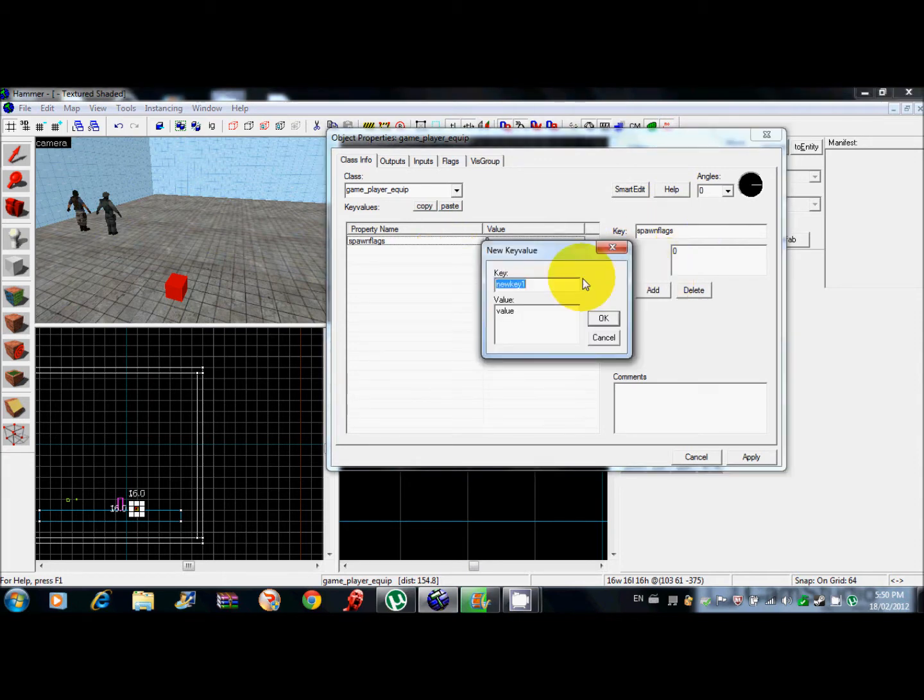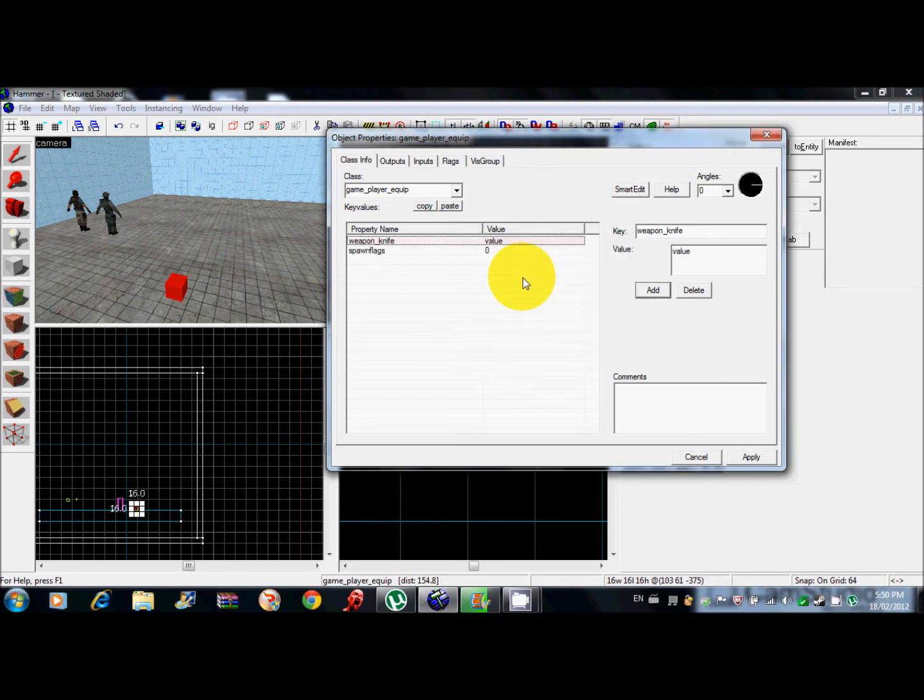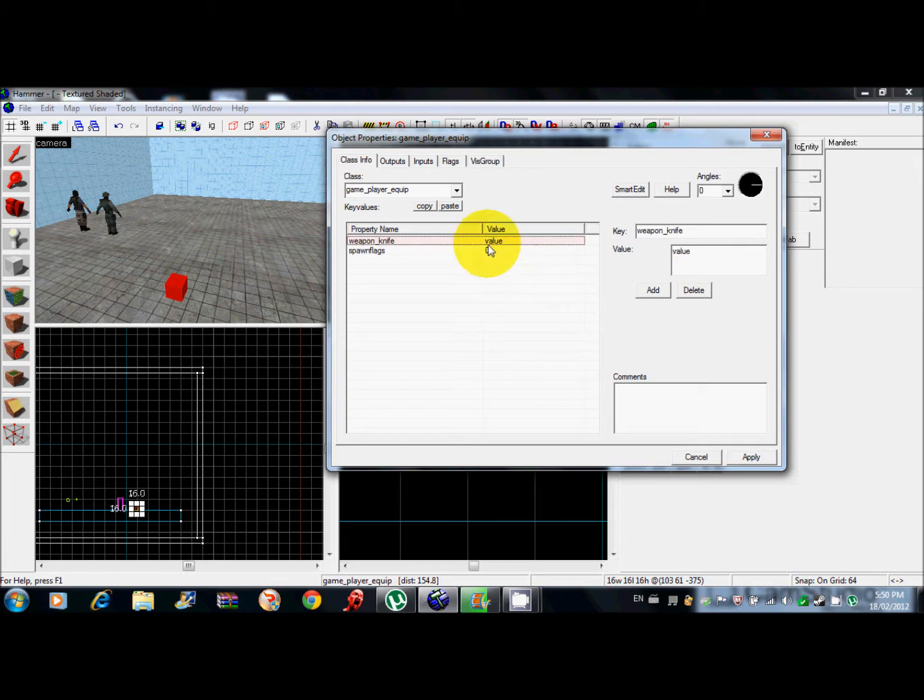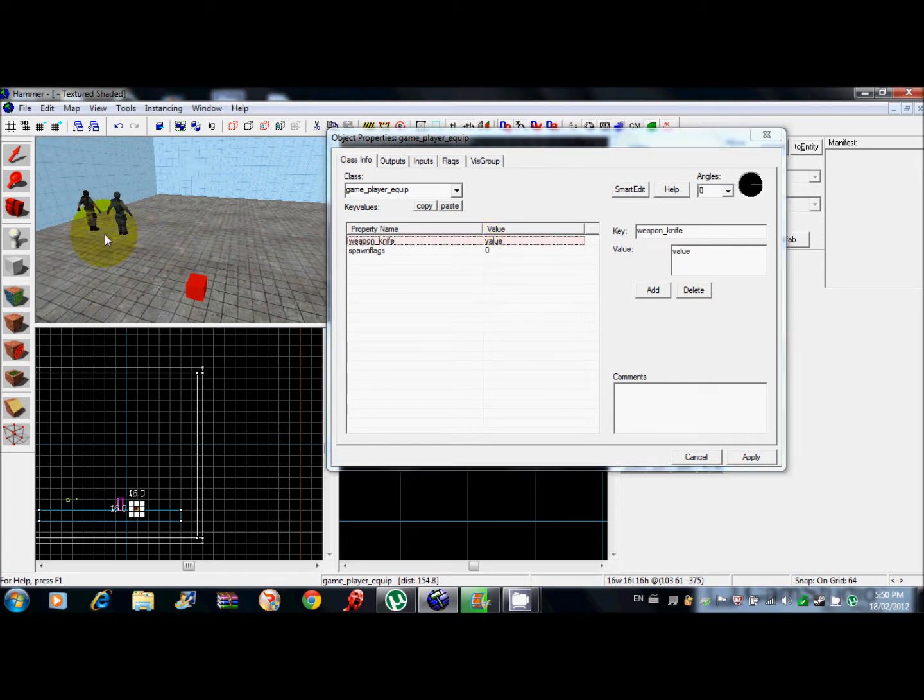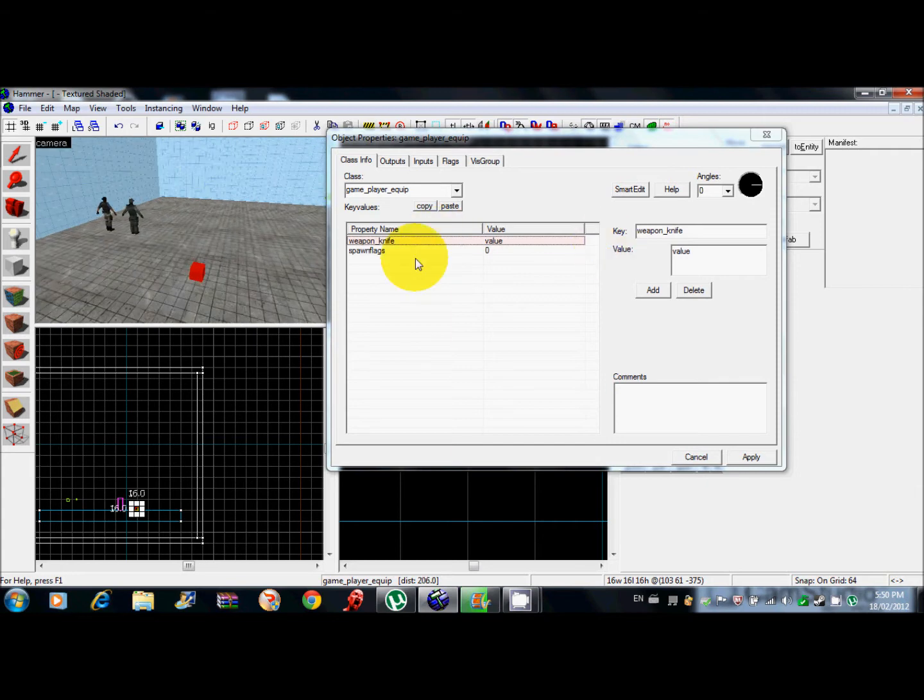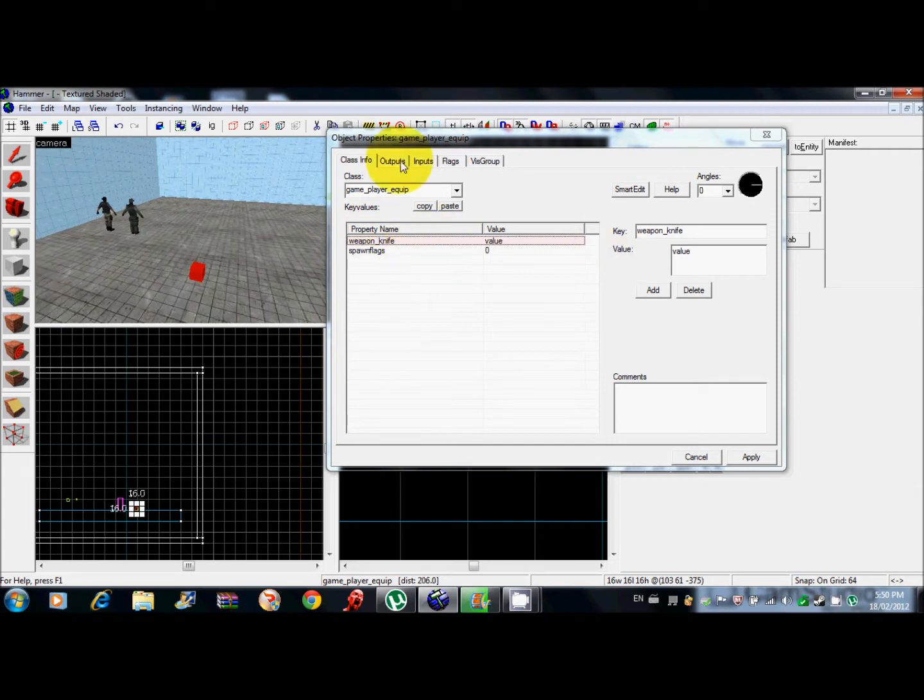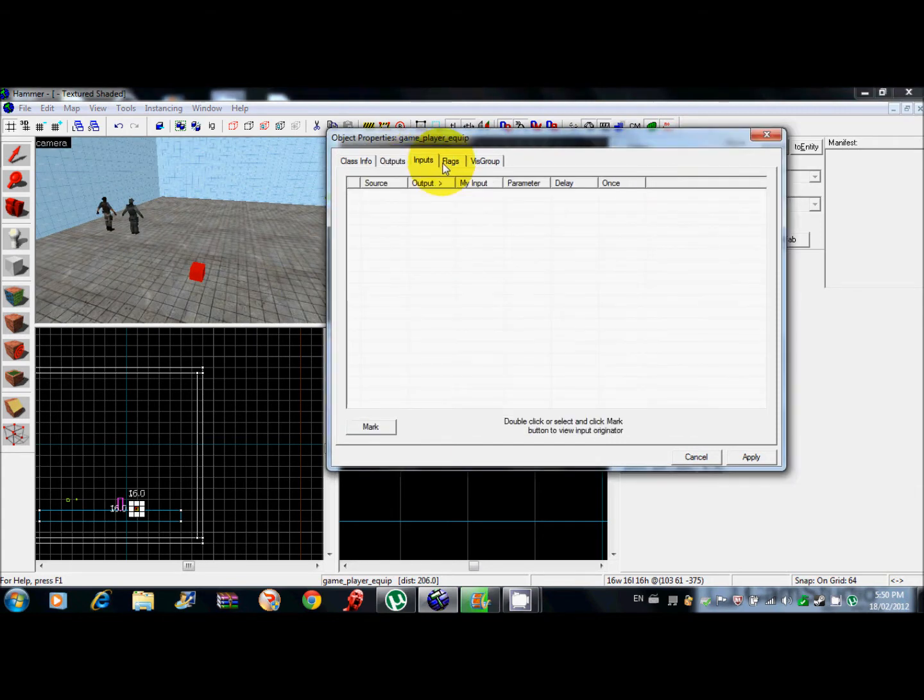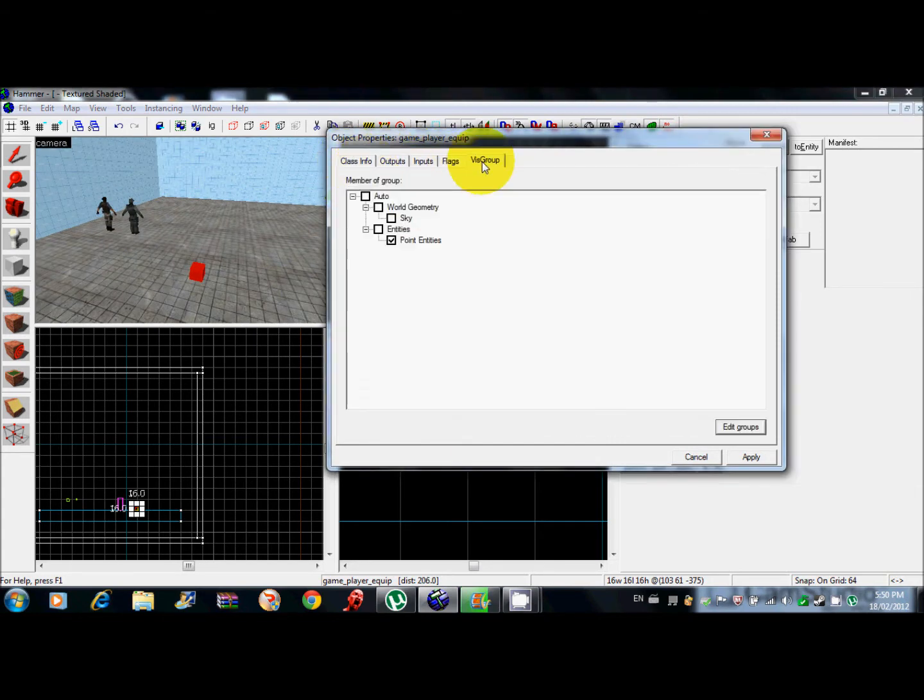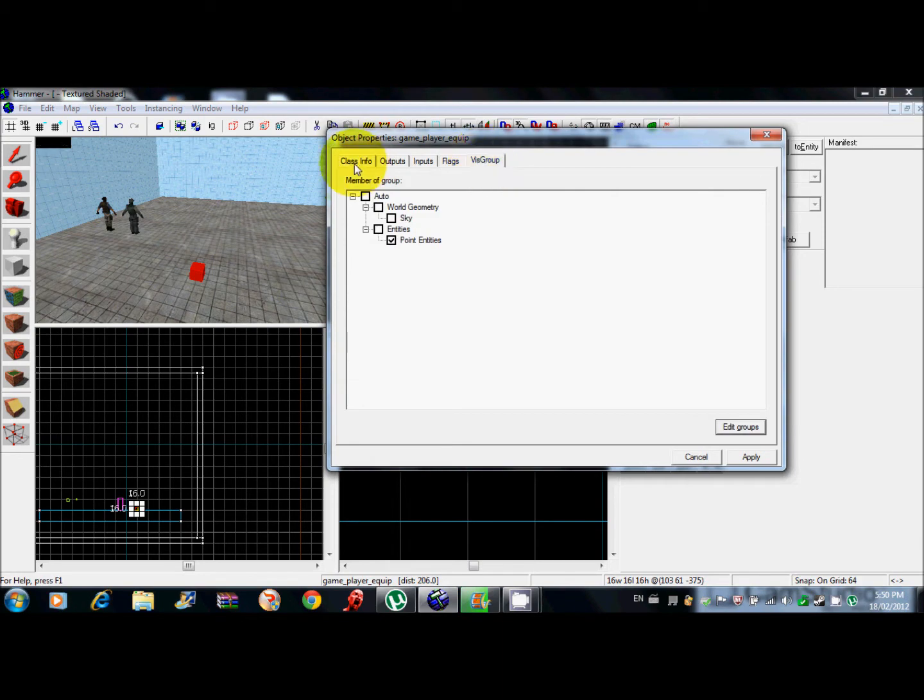Turn off smart edit and you'll see spawn flags in here. You go add and search up weapon_knife. You can just leave it so they spawn with nothing but I'll give them a knife. Just leave the value at that. So they'll just spawn with the knife right off the bat. You can add any weapon you want.